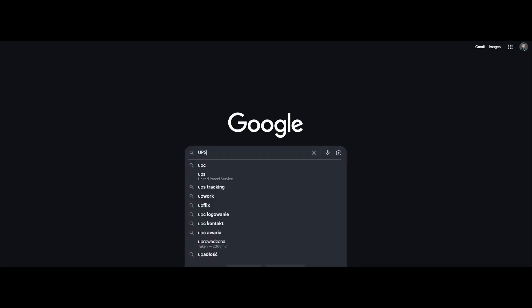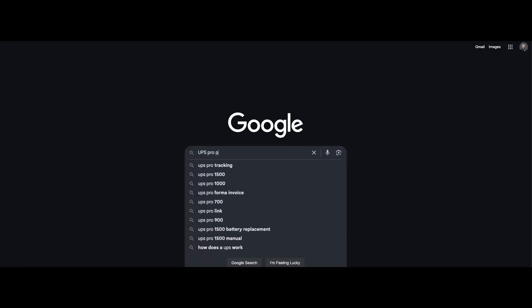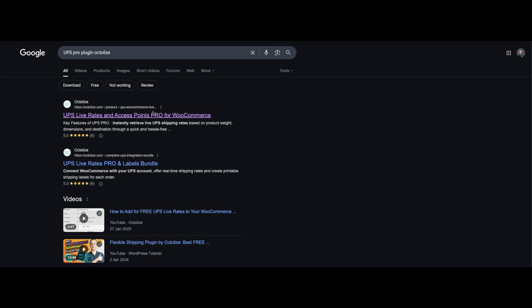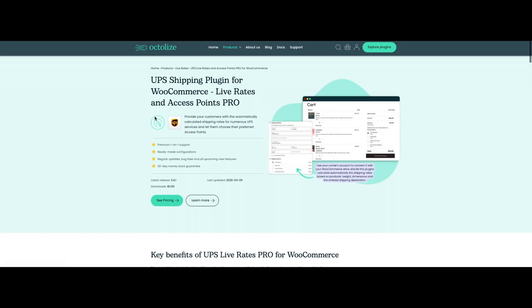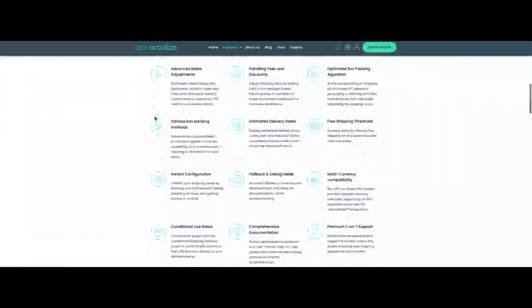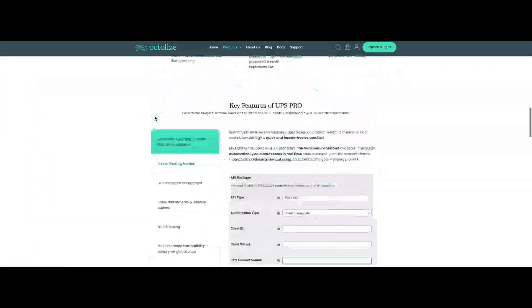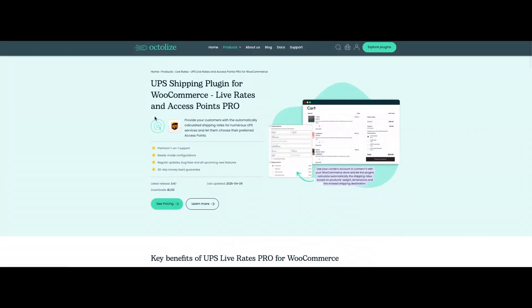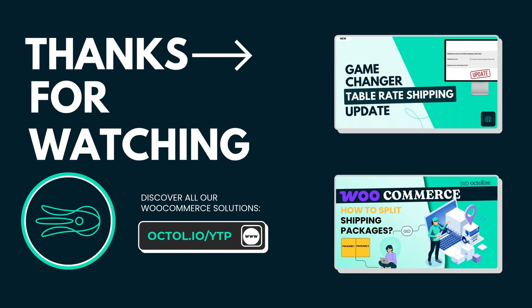If you found our free WooCommerce UPS Live Rates plugin helpful, we're confident you'll love the Pro version even more. The Pro version unlocks powerful features designed to streamline your shipping process and boost your store's efficiency. Thank you for watching — if you have any questions or need help, feel free to leave a comment below. We're always happy to assist.